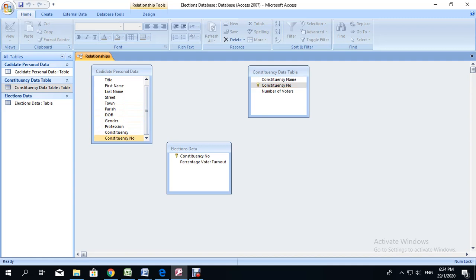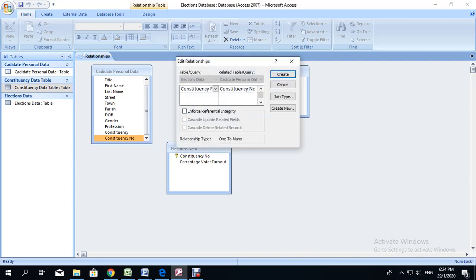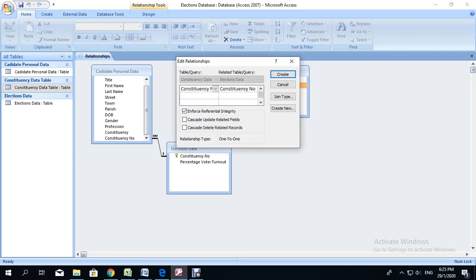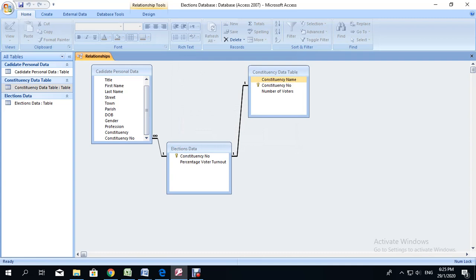Notice that the pointed part of the arrow is on the word constituency number — that is how it is supposed to be. If you put it in the wrong place it will create the wrong relationship or not work at all. We are going to enforce referential integrity — you will get marks for that. Release the mouse and create. You will realize that one constituency has several candidates, so that is a many-to-one relationship. Then we go from constituency number to constituency number again in the next table — click on it, hold it down, drag it and place it over the next constituency number, release, enforce referential integrity, and create. For every constituency here there is a corresponding constituency with the percentage voter turnout — hence a one-to-one relationship.